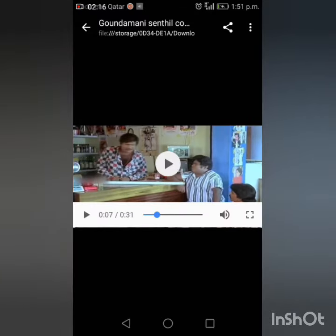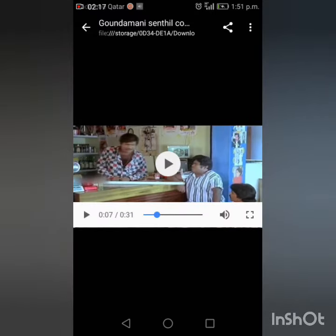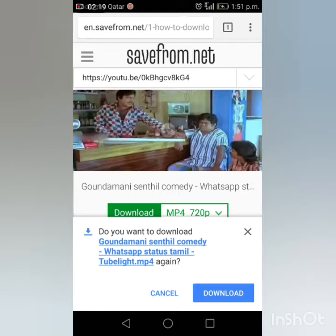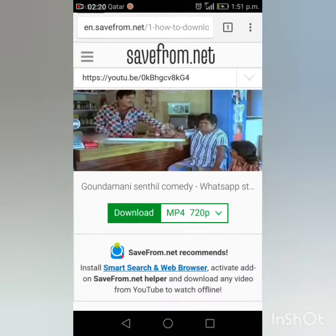Okay guys, let's download this video. We are going to click on the YouTube status. We will save this video in the gallery.